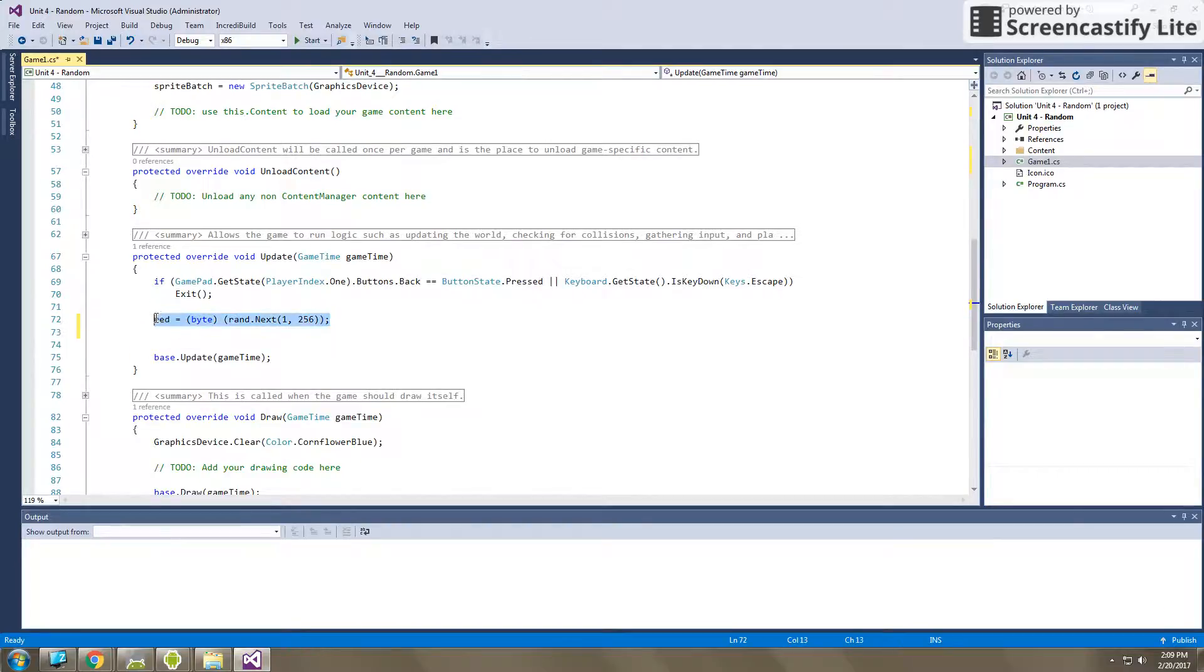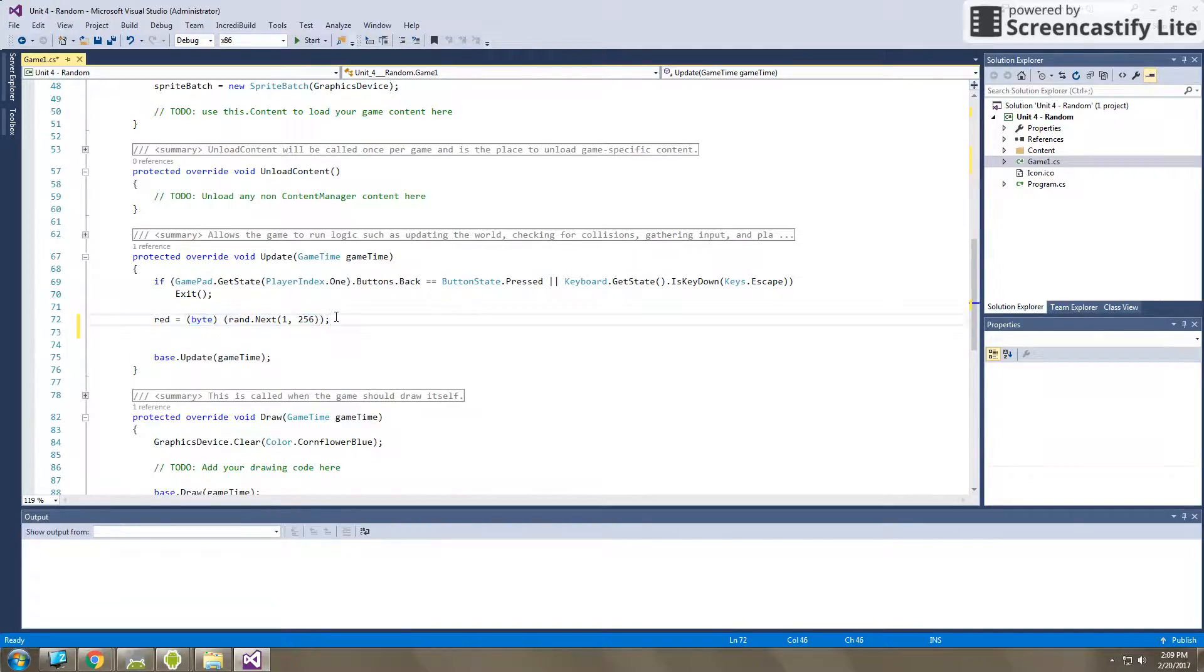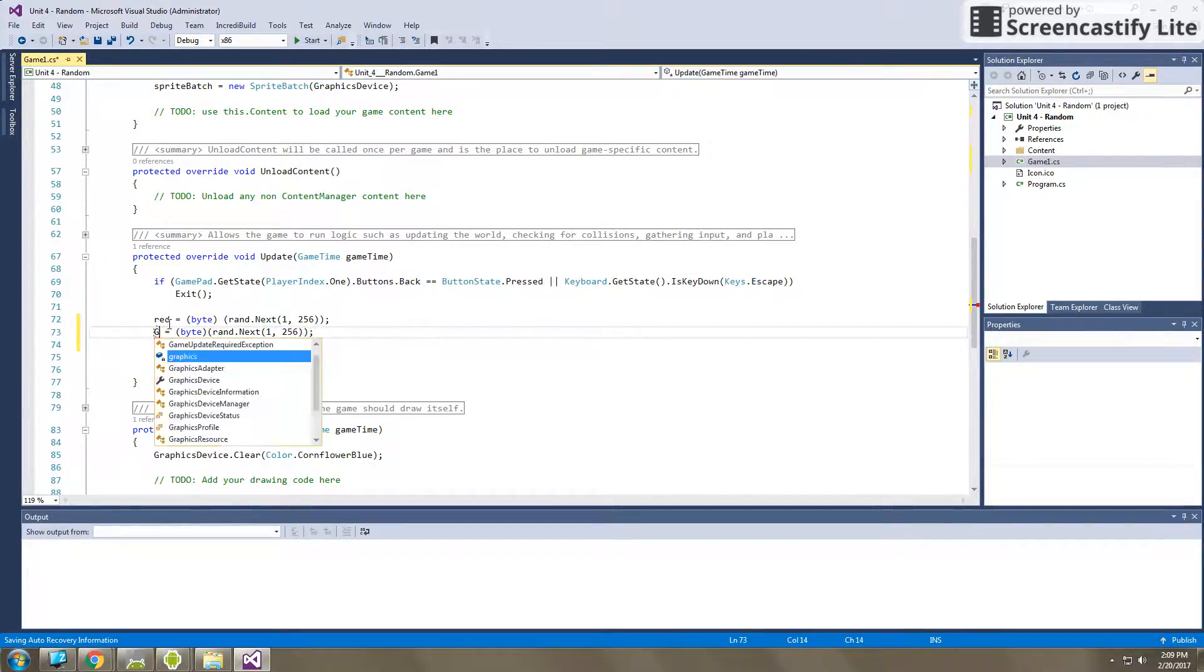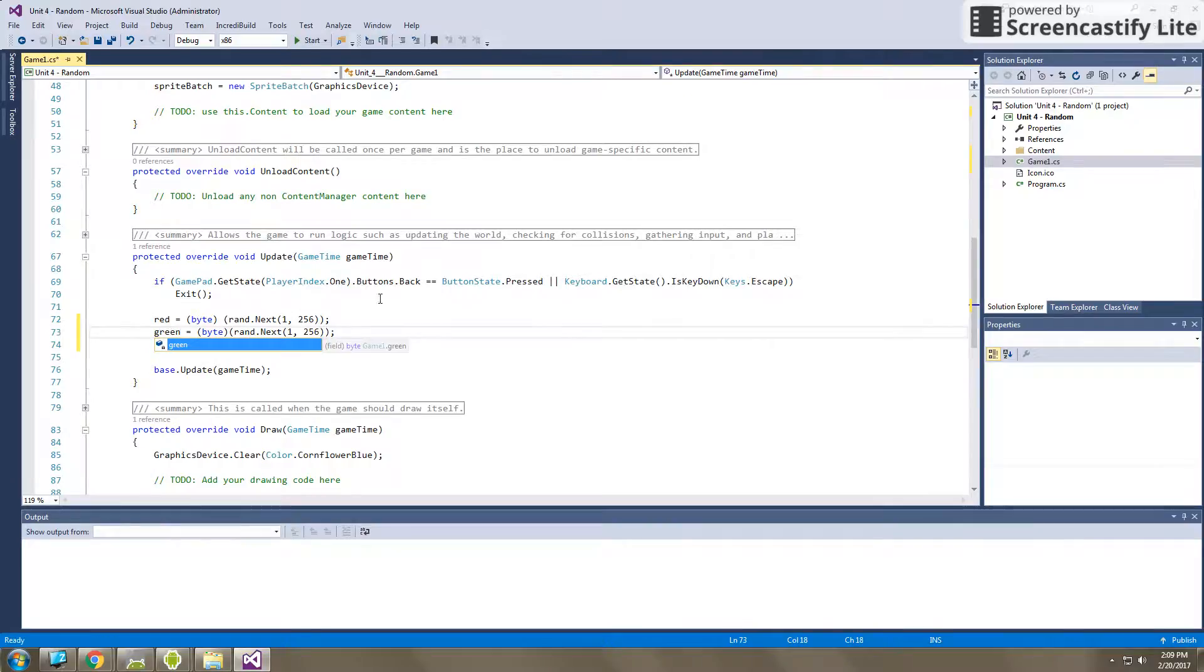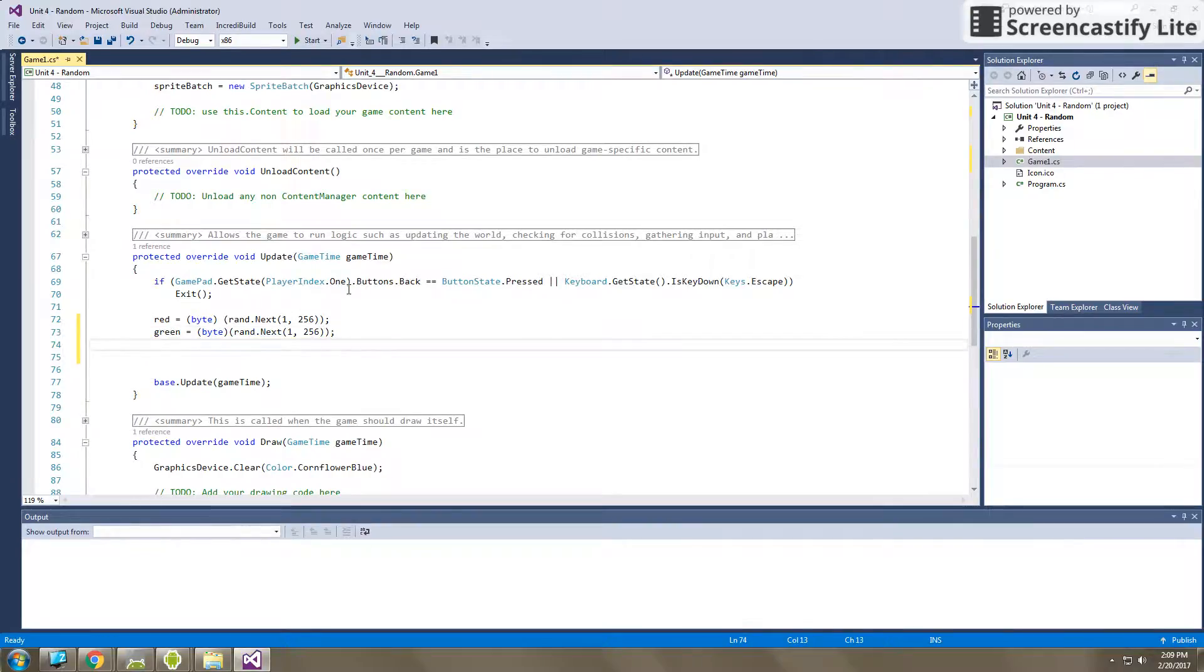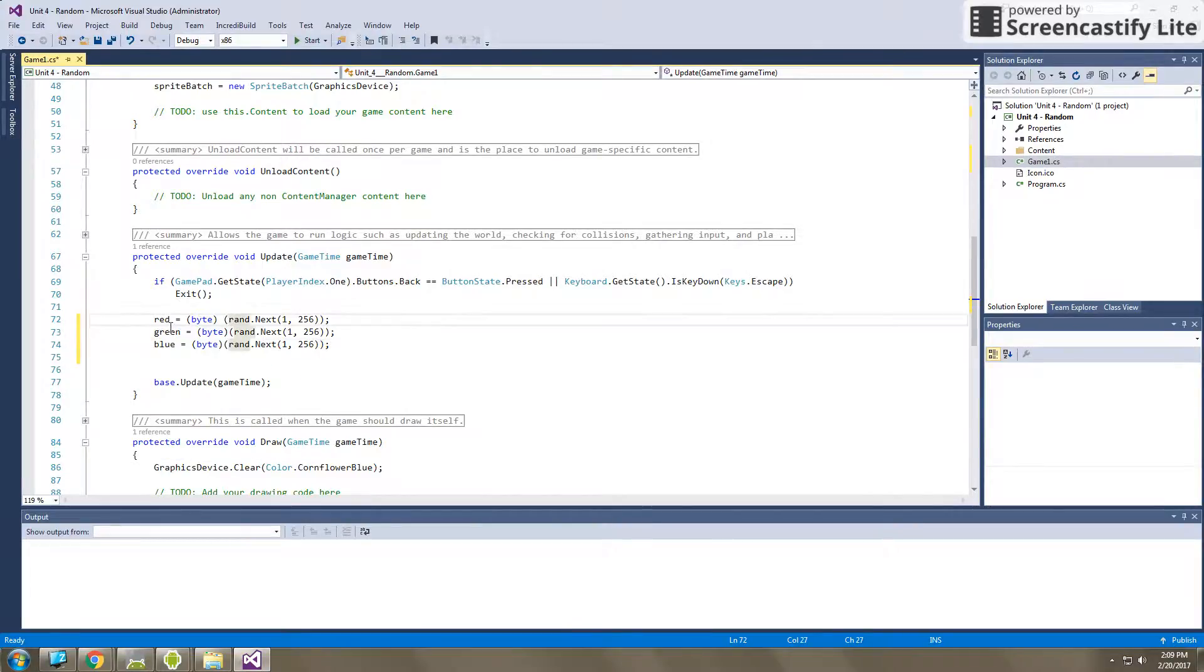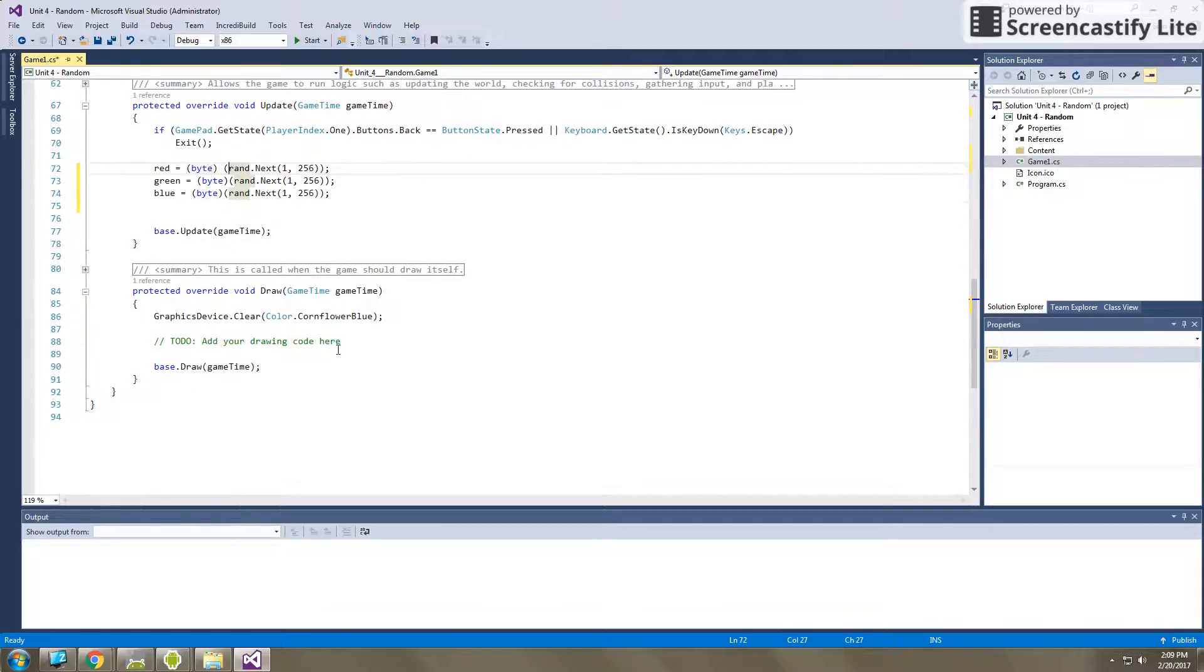And then what we're going to do is we're going to repeat this line of code. We're going to repeat that for green, and then we're going to repeat that for blue as well. So now in my update code, I can see that every 60th of a second, red, green, and blue are going to be a random value.